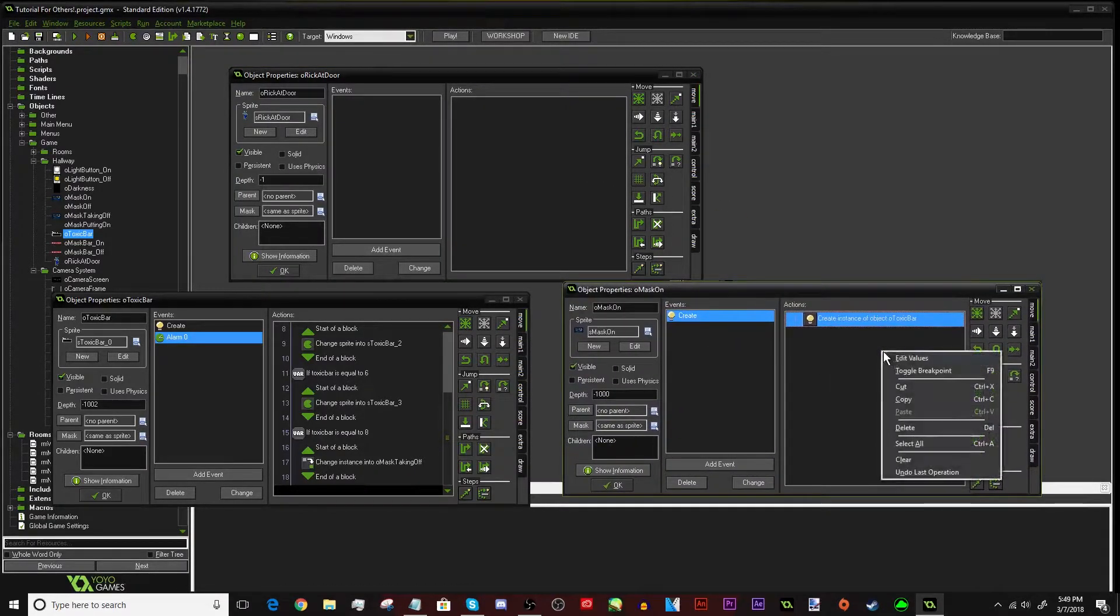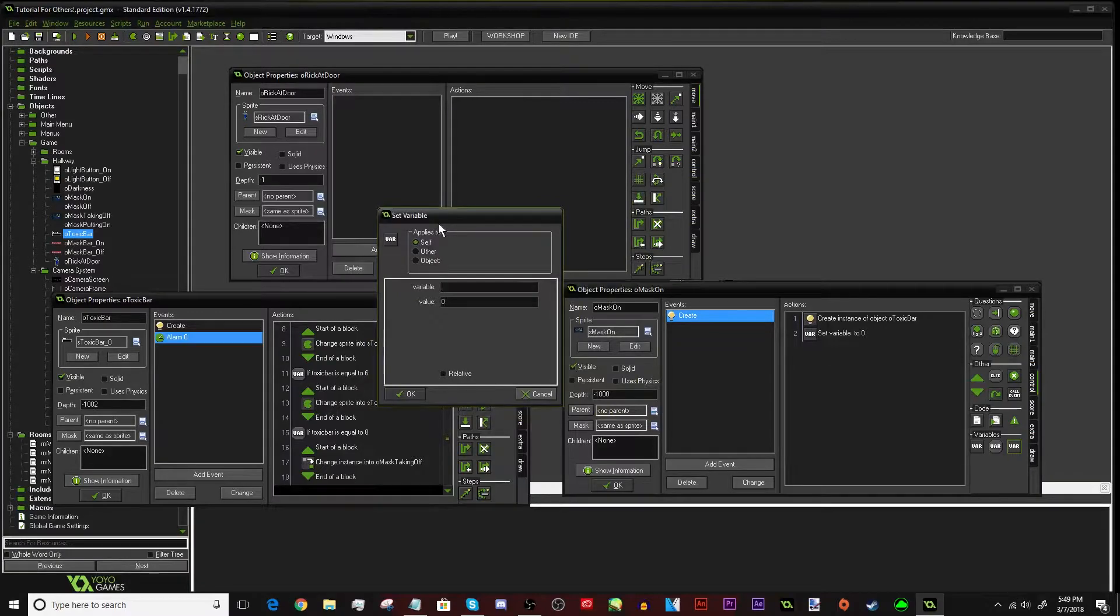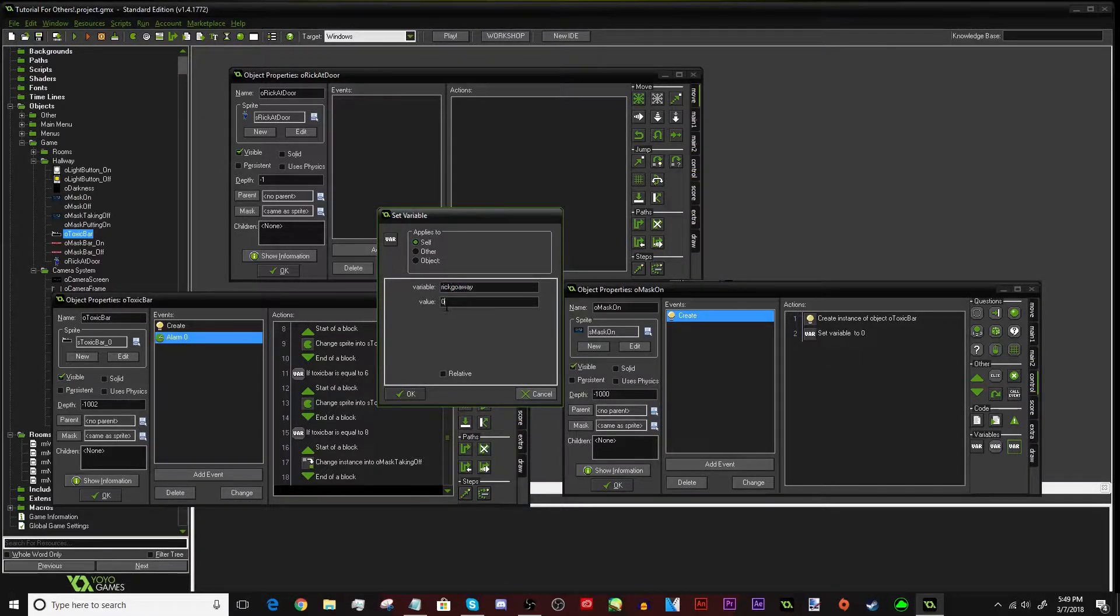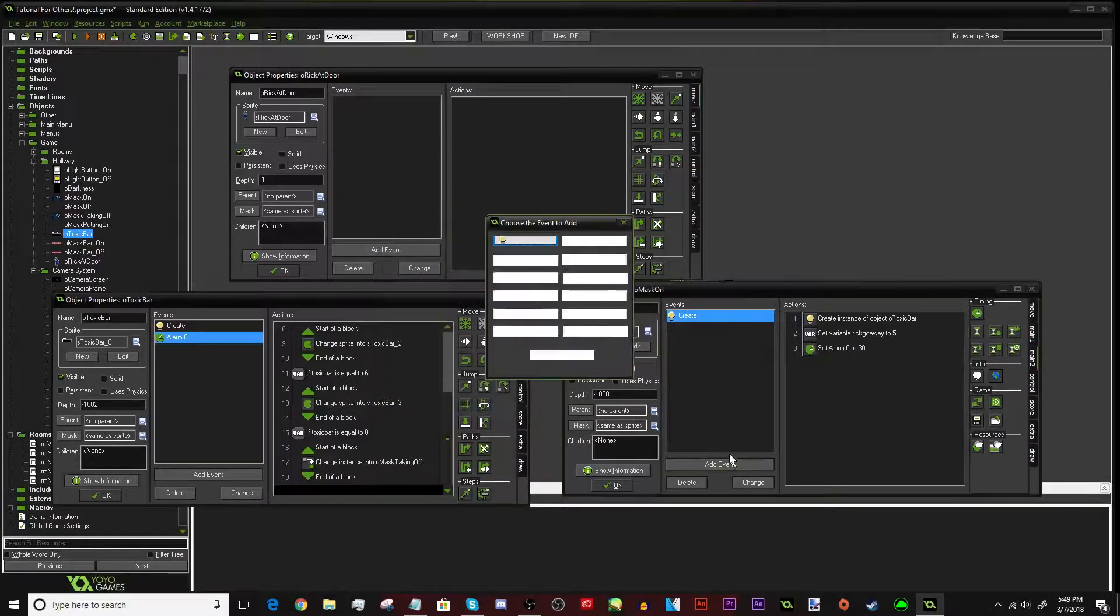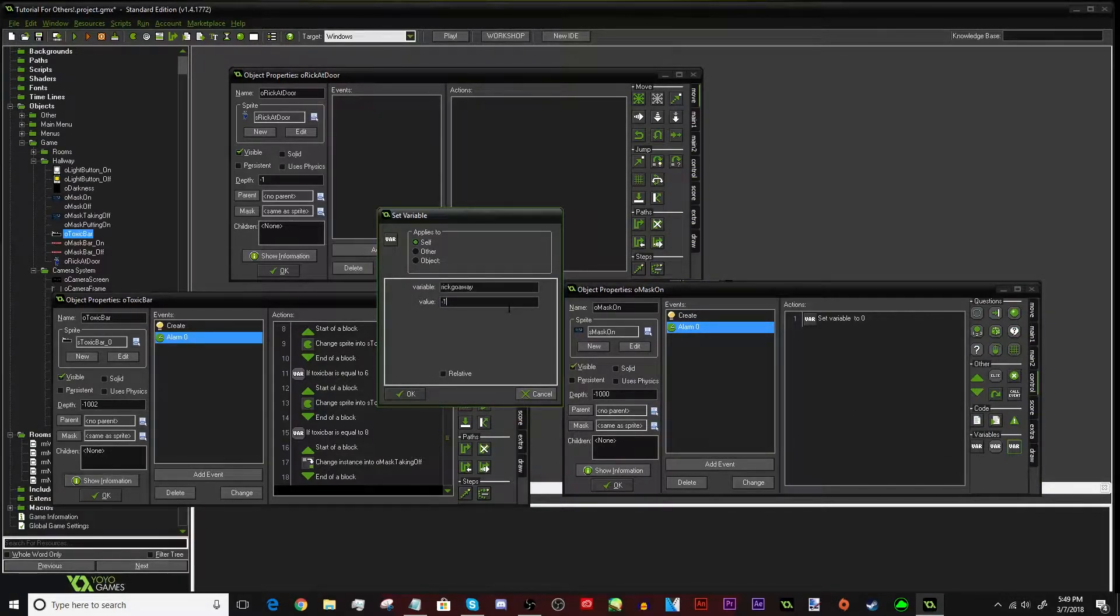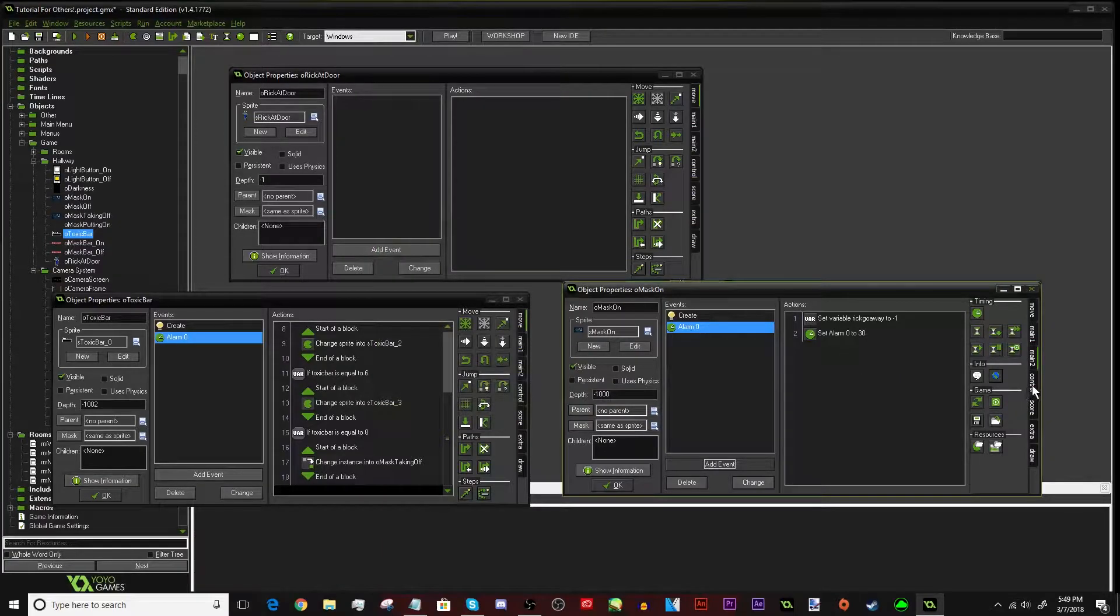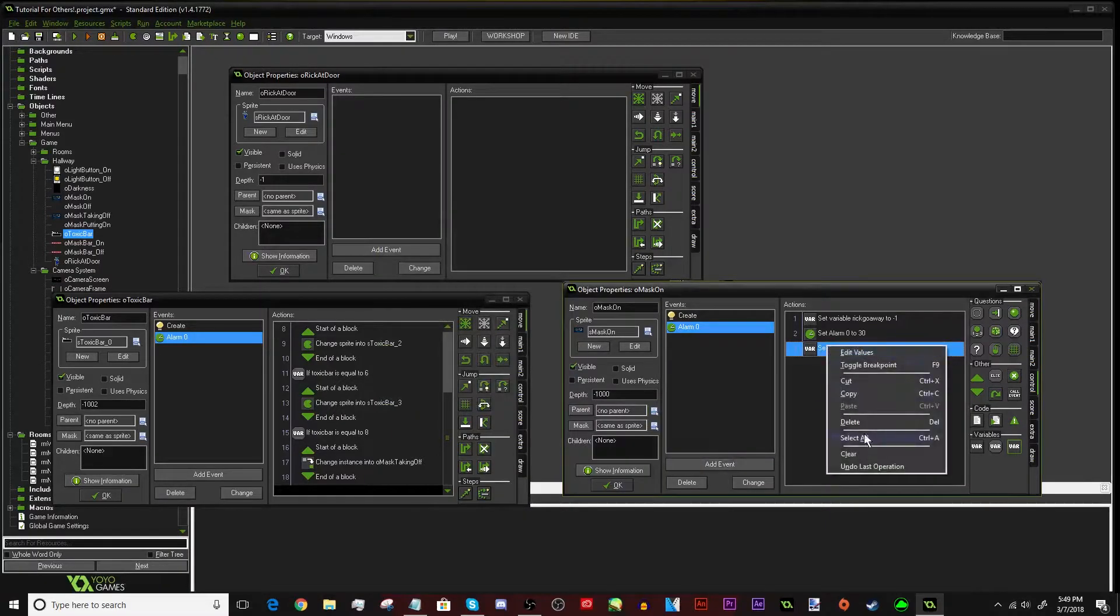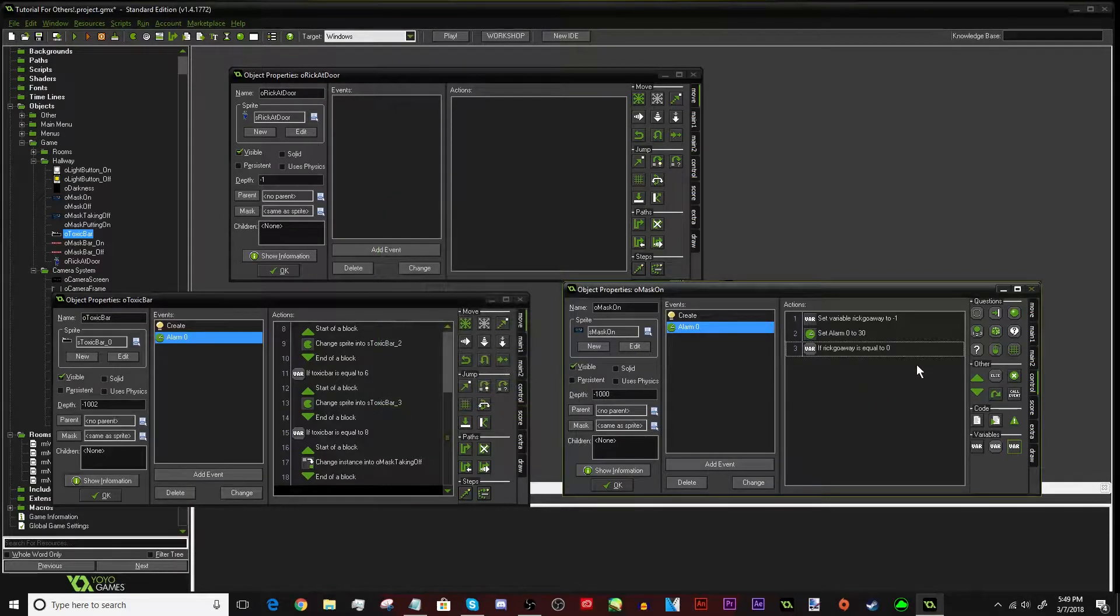With the mask, we're going to be making a timer. And you guys already know how to do that because I've showed you many, many times. We're going to set a variable. We're going to call this Rick go away. Get away, Rick. We're going to make the value, let's make it 5 seconds. So it's going to take 5 seconds for him to go away. And then, we're going to put the alarm 0 with 30, as always. And then, we're going to do the alarm 0 event. Rick go away, negative 1, as always. That's going to get relative. And then, we put the 30 again.